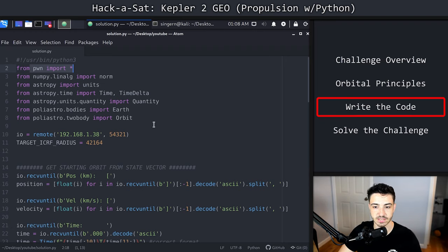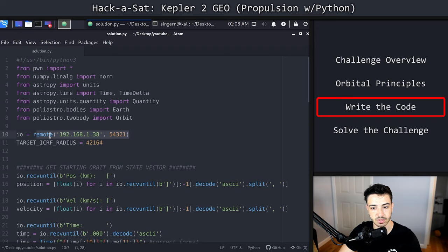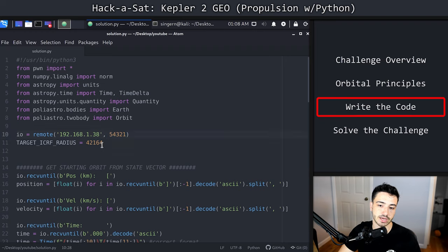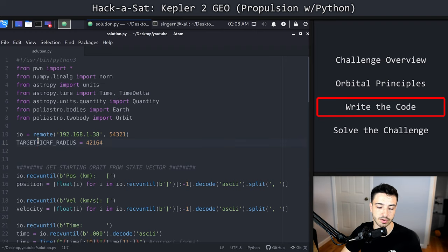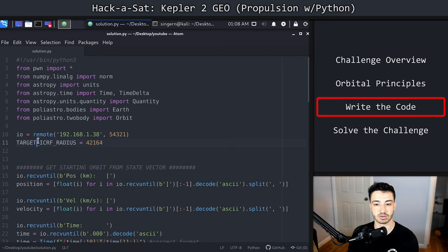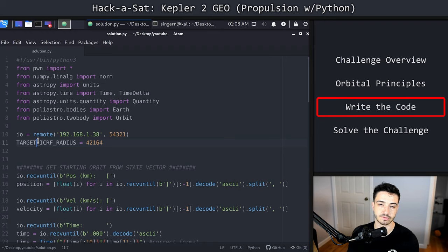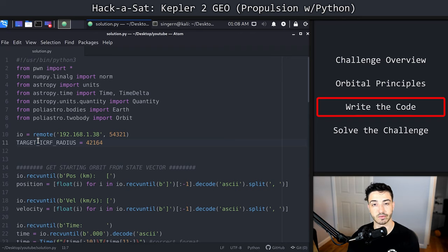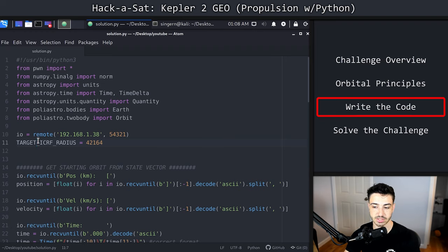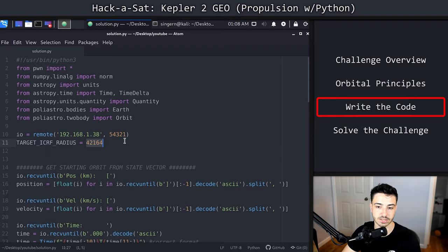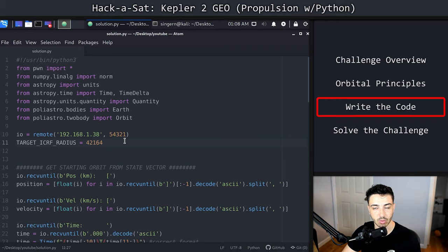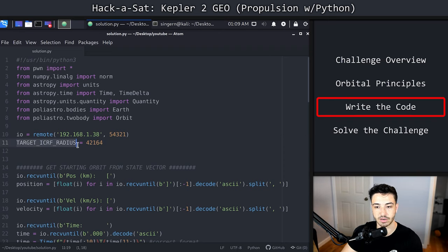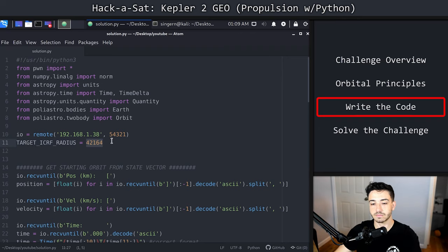The first thing we do is we instantiate a pwn tools remote object to the server, running on 1.38 for me, 54321. We have a target ICRF radius, meaning a radius from the center of the earth, because the center position in ICRF, ICRF is just a coordinate plane. And 0, 0, 0, X, Y, Z, 0, 0, 0 in ICRF is the center of the earth. So we're basically going to measure the distance from 0, 0, 0 to wherever we are in ICRF position. We're going to see if that value is 42,164 kilometers.